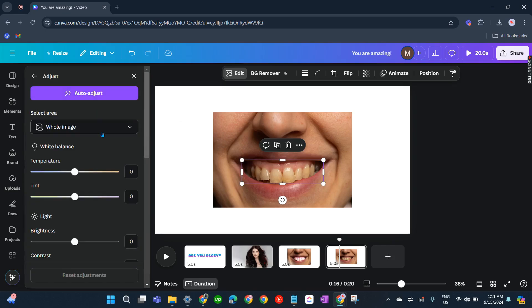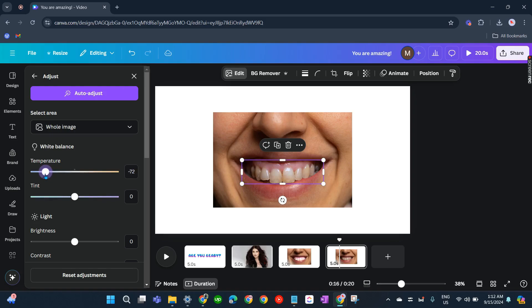Let's adjust the color of the teeth by clicking on White Balance, Temperature, there. So that's a little bit white now.